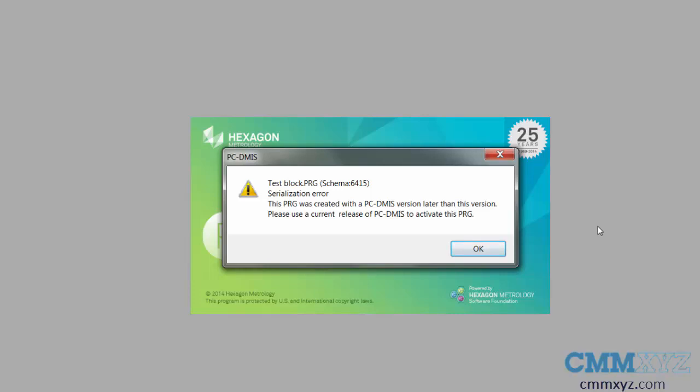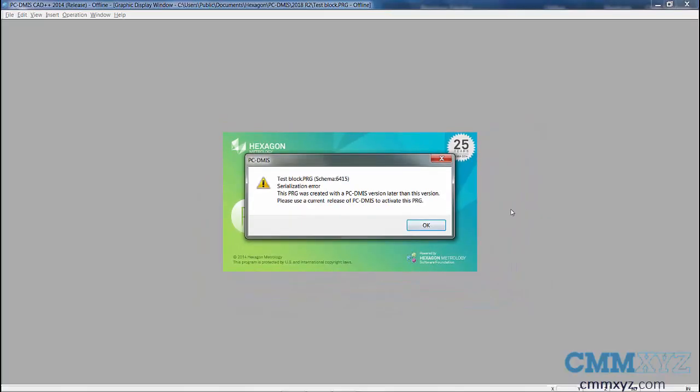Well, the nice thing about PCDMIS is it always adds in backwards compatibility, but you need to do a little bit extra work to get there. So let's open up 2018 R2, which is the latest version as of today, and I will show you how we can change our programs to have backward compatibility with older versions.